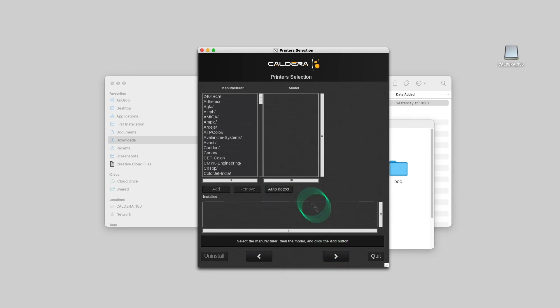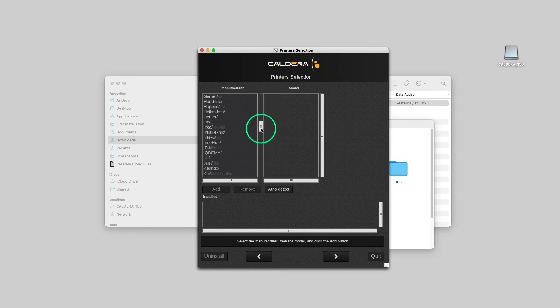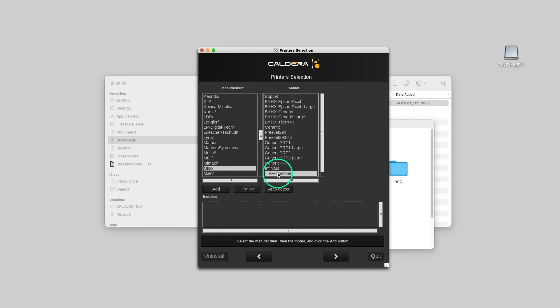To install a printer manually, we simply browse for the manufacturer and the model, then we click Add.